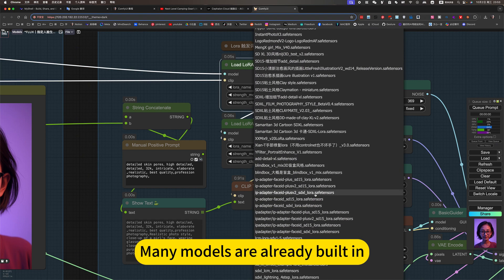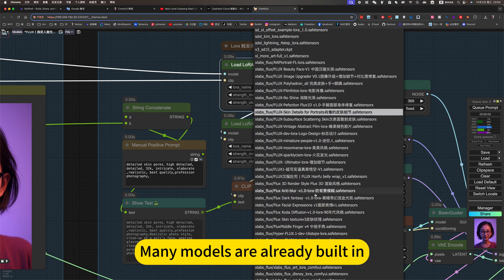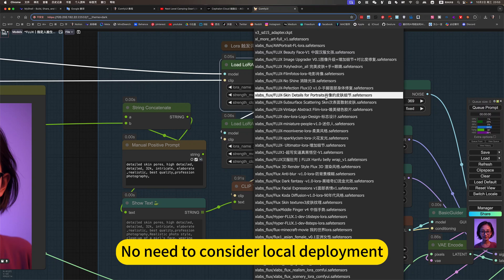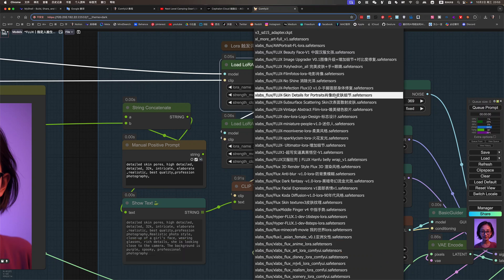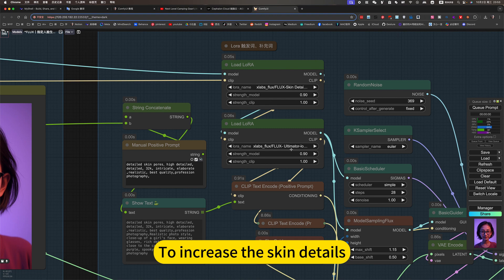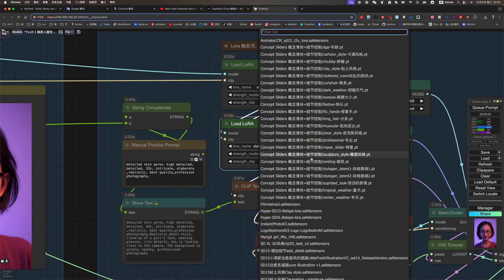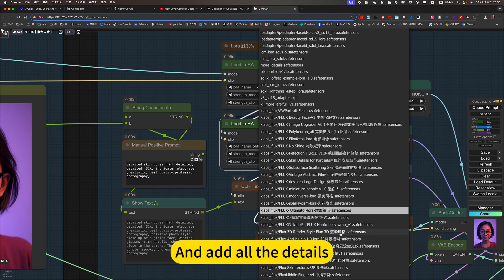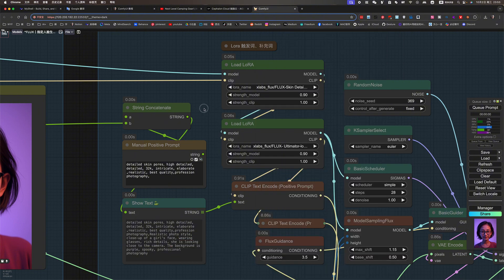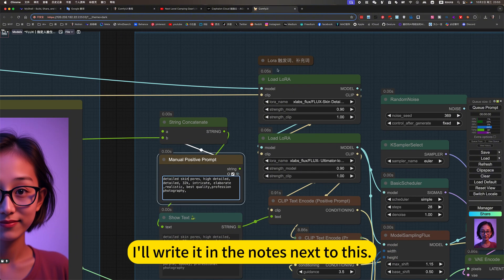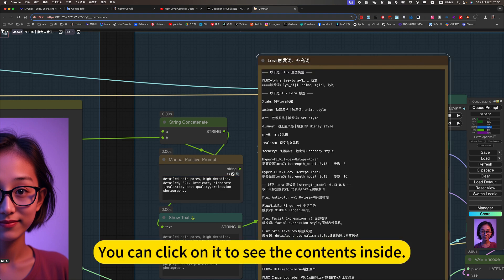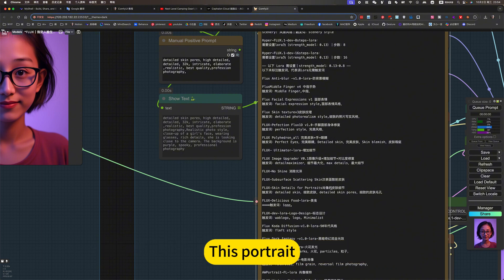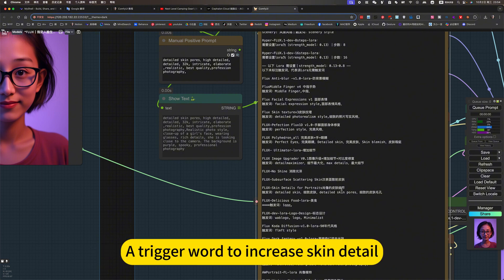I have all here. Many models are already built-in. Just use it directly. Now you need to consider local deployment. A skin detail is used here to increase the skin details and add all the details. As for a trigger word of the prompt word. I will read it in the notes next to this. You can click on it to see the contents inside. This portrait. A trigger word to increase skin detail.